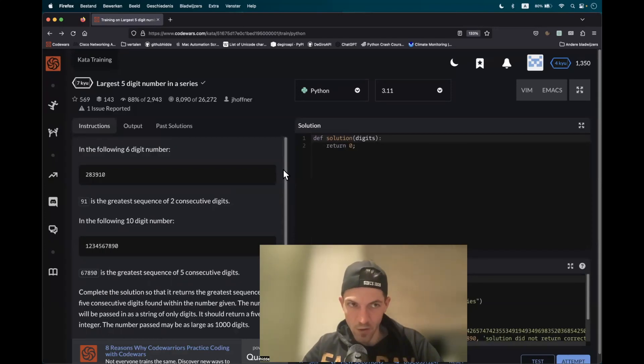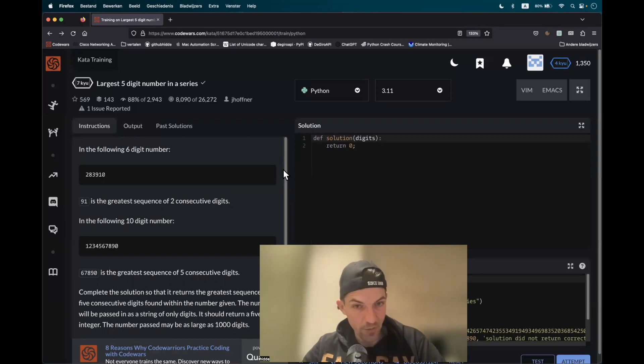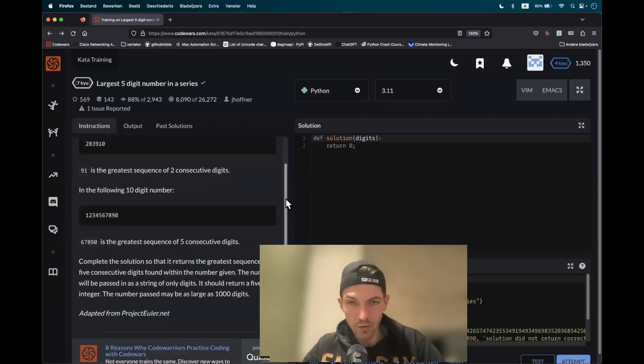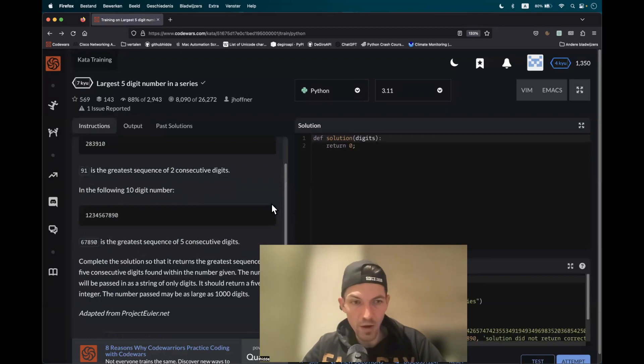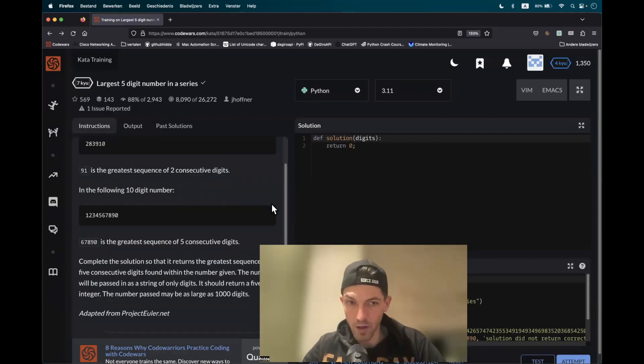All right, the problem is called the largest five-digit number in a series. I just went through this one and I want to share my thought process on that. What do we have to do?